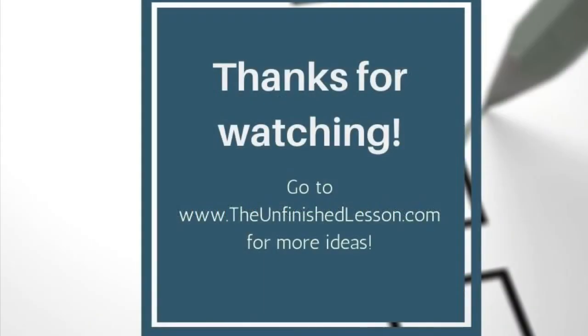Thanks for watching. Be sure to go to theunfinishedlesson.com for more ideas and subscribe to this channel for more tutorial videos just like this one.